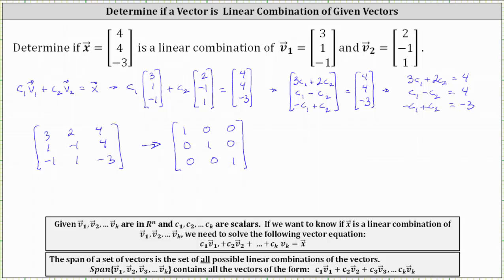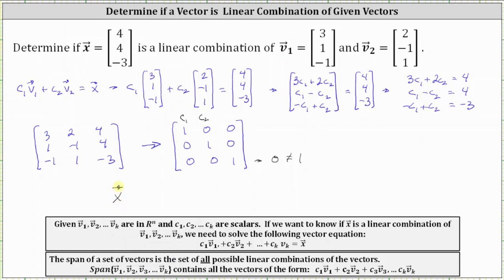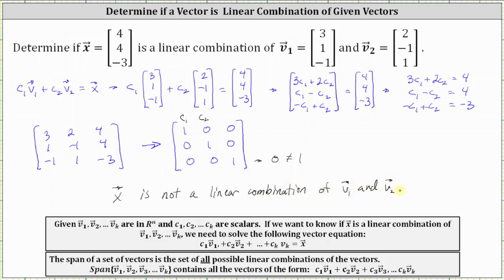The variables are c sub one and c sub two in the first two columns, and the third column holds the constants. Looking at the third row, we have a contradiction — it indicates that zero equals one, which is never true. This means there is no solution to the system of equations, and therefore there are no values of c sub one and c sub two that make vector x a linear combination of vector v sub one and v sub two. So vector x is not a linear combination of vector v sub one and v sub two, which also means vector x is not in the span of vector v sub one and vector v sub two.